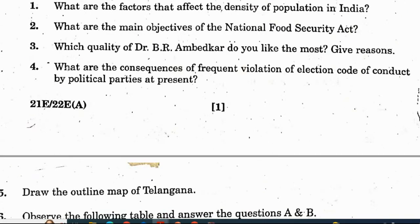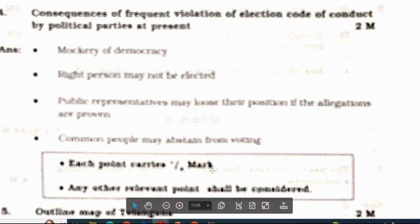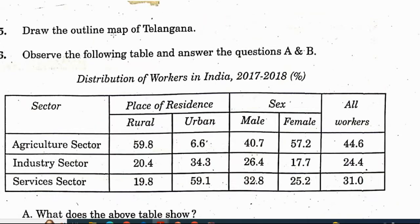Fourth question: what are the consequences of frequent violation of election code of conduct by political parties at present? Answers include mockery of democracy and right person may not be elected. These are the 4 points; each point carries half a mark, total 2 marks. Fifth question: draw the outline map of Telangana. This is the expected question.